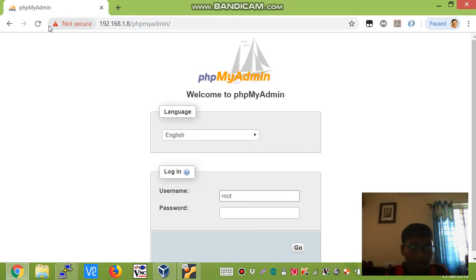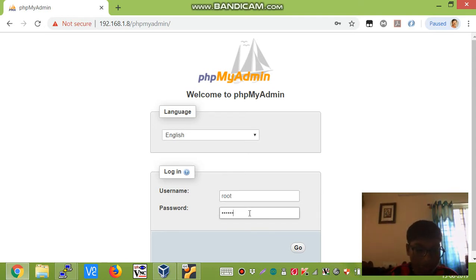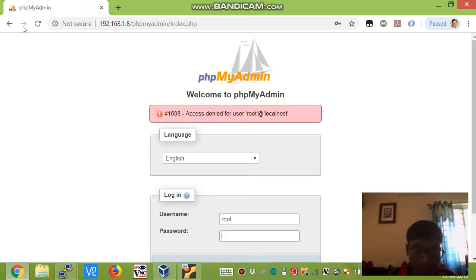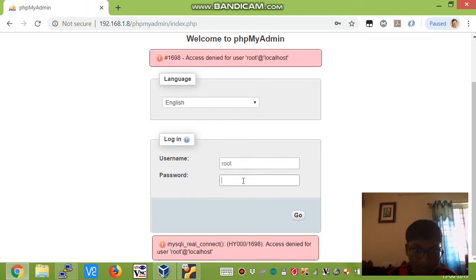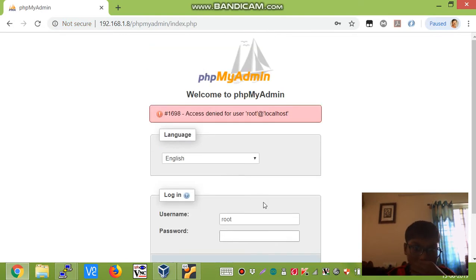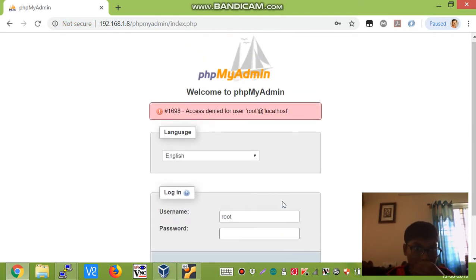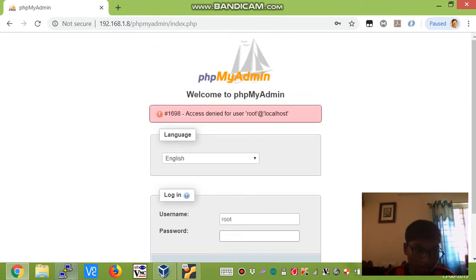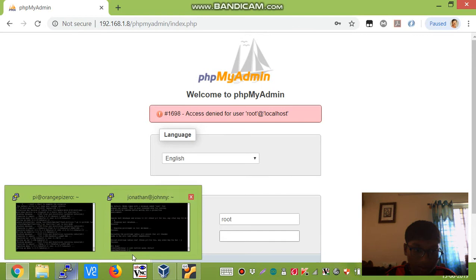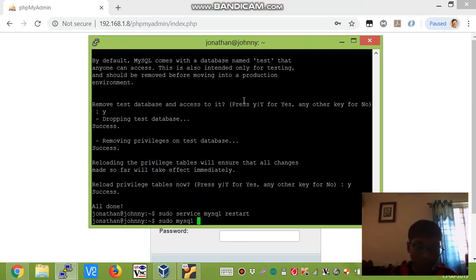We will reload this page again. Username root and the password should be the password you typed earlier. If it works... sometimes it doesn't work. We need to have some mysql entries.